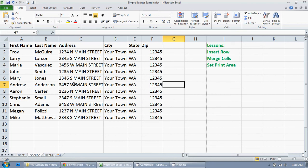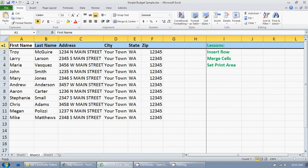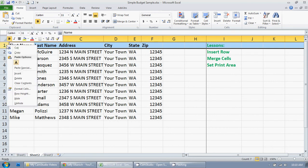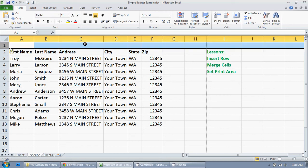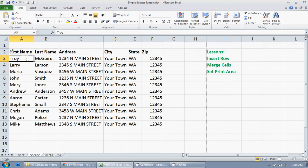The first thing I'm going to do is insert a row, and I do that by clicking on the row where I want to insert a row above. I'm clicking on row 1, and then I just right click, and then click insert. And there we go, it inserts a row right there.